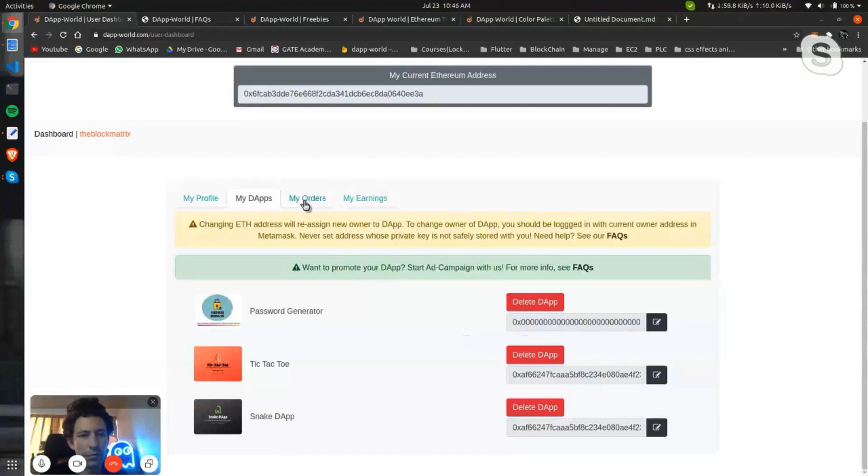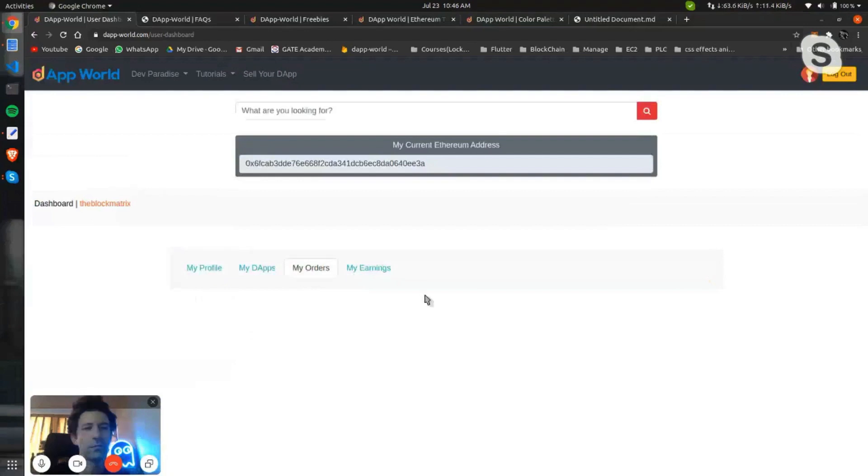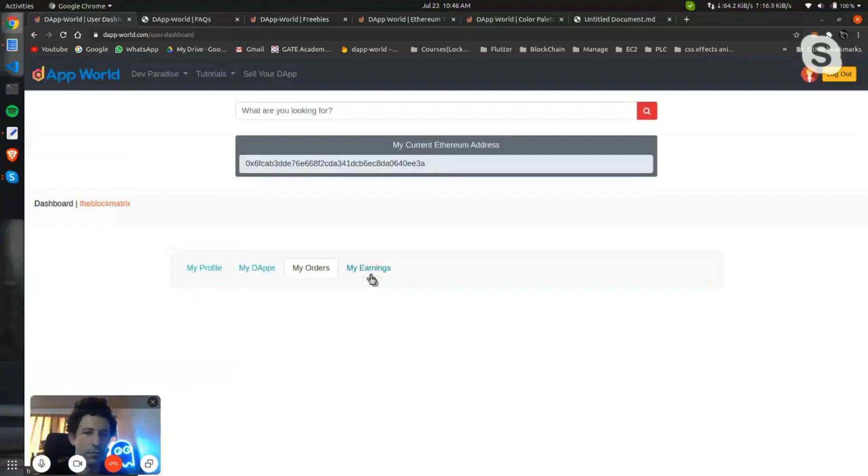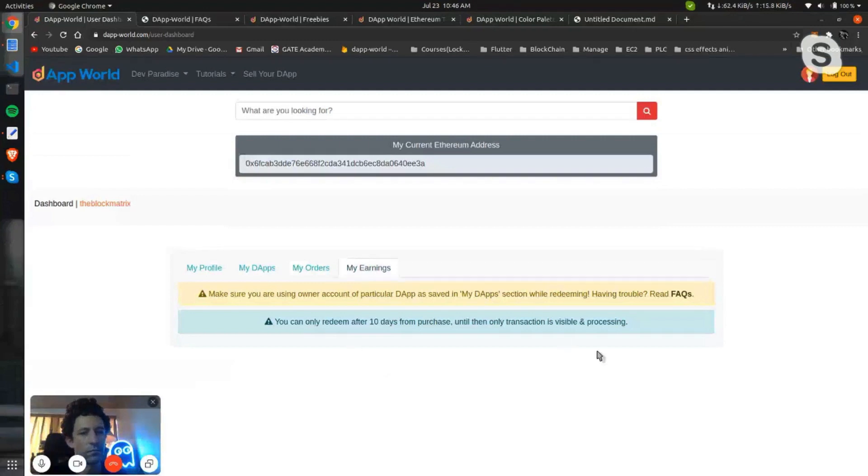Here you can see that Password Generator is listed under the My DApp section. If you buy a DApp, you can download it anytime from the My Orders section. I have not bought any, so there is no DApp listed under it. Under My Earnings, you can see if your DApp has got any transactions.